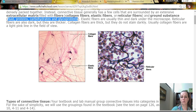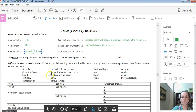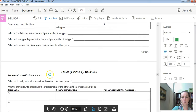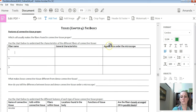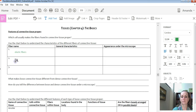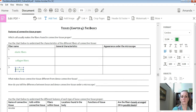What I'd like to do first is talk about fibers and how you see them in the microscope. In our notes, there's a chart with places for three different types of fibers: elastic fibers, collagen fibers, and reticular fibers.